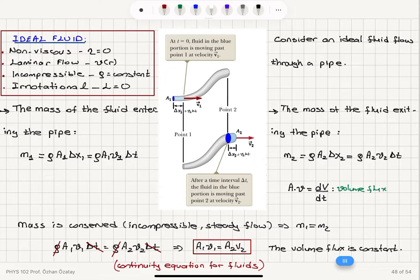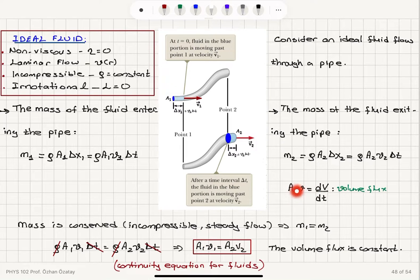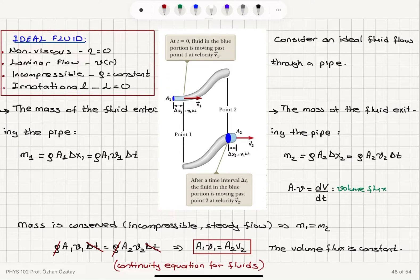Since mass is conserved, the mass entering the pipe equals the mass leaving. Mass is conserved because we have an incompressible fluid with constant density. So rho times a1 v1 delta t equals rho times a2 v2 delta t. Delta t and density cancel, giving us a1 v1 equals a2 v2 — the volume flux entering equals the volume flux leaving. This equation stating that dV/dt is constant is called the continuity equation for fluids.